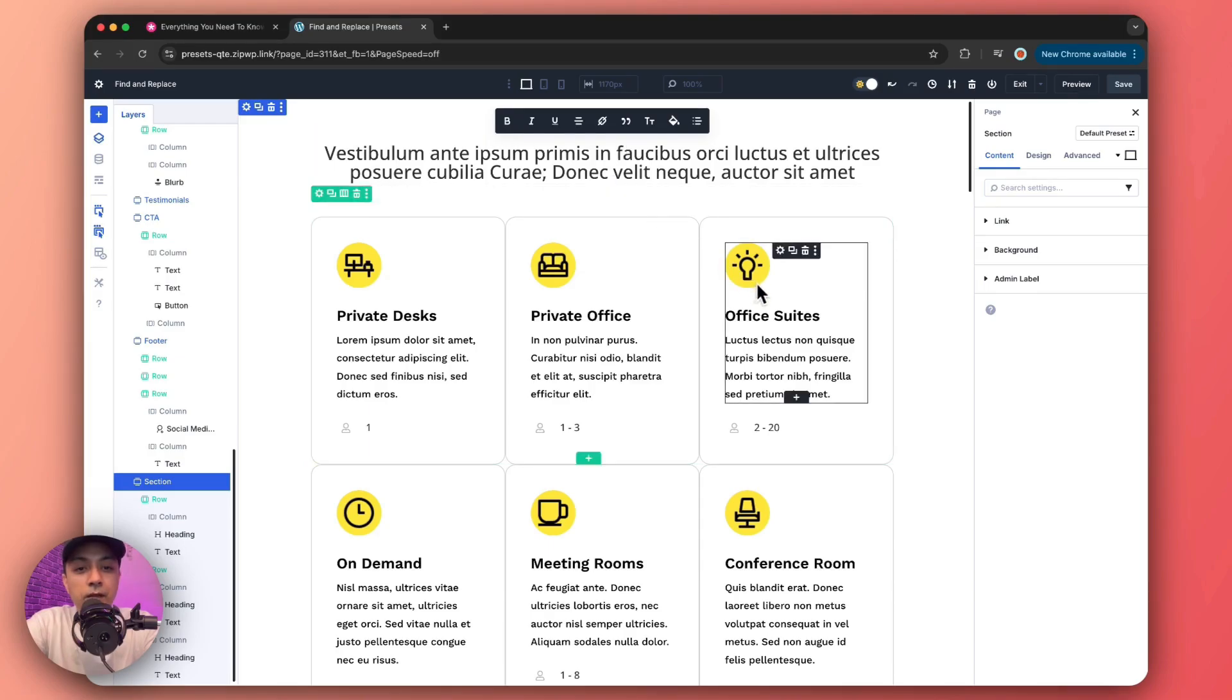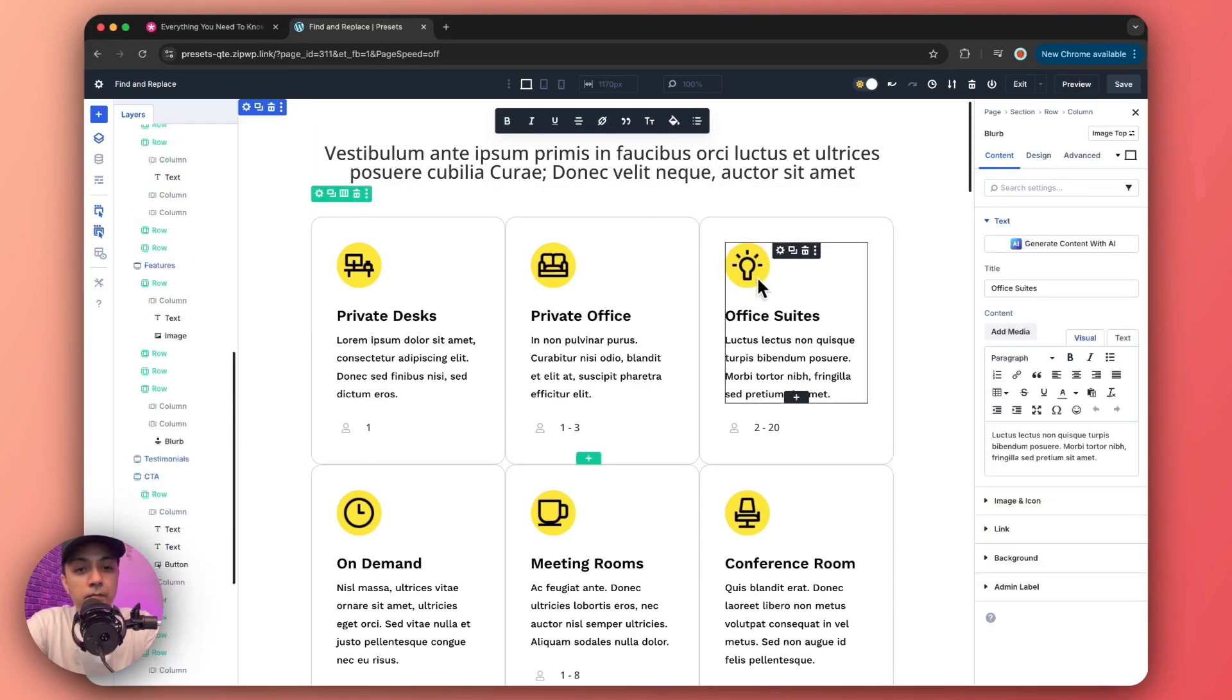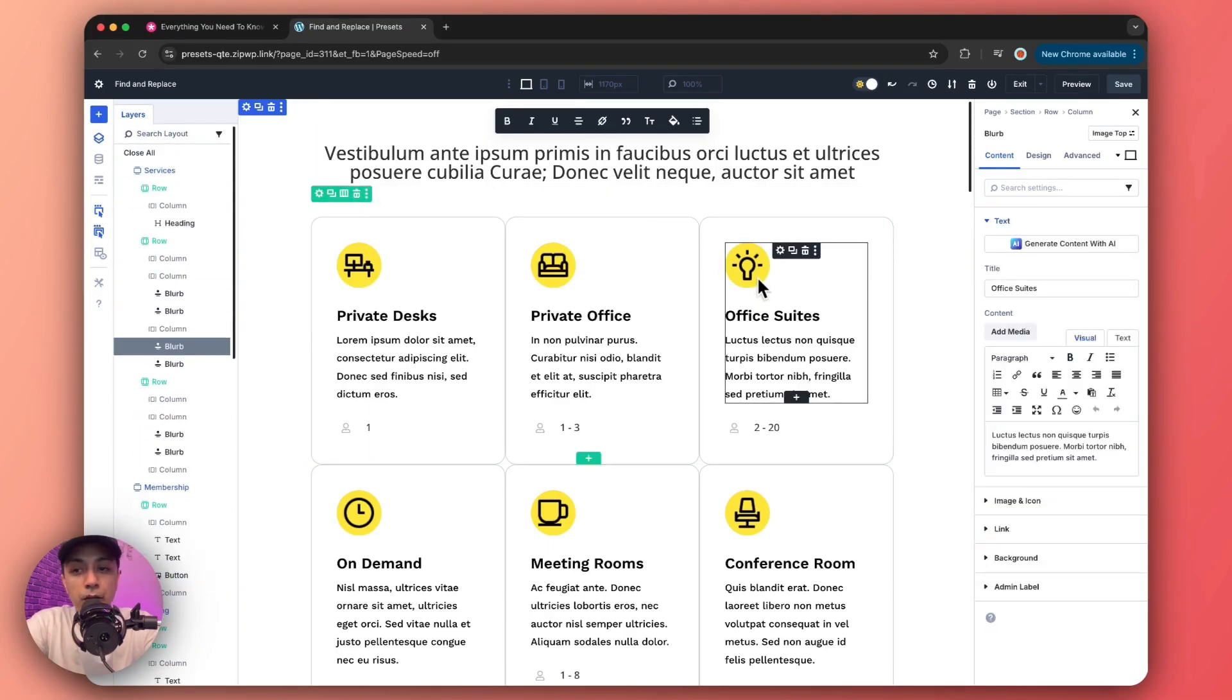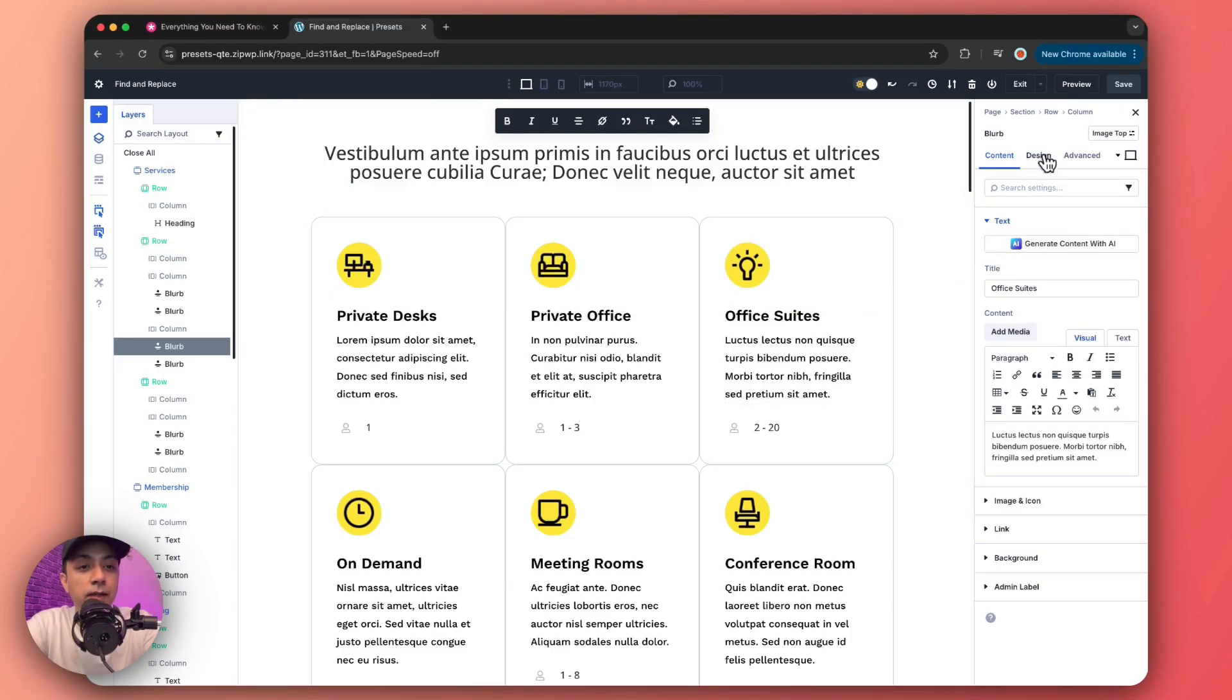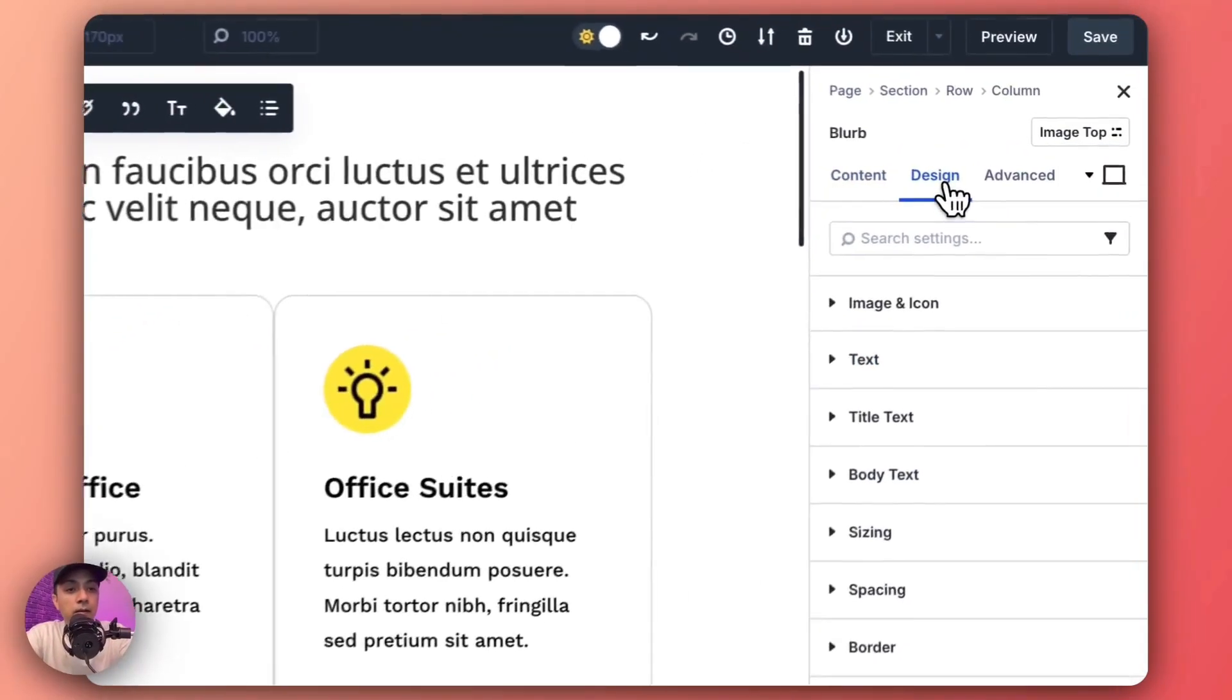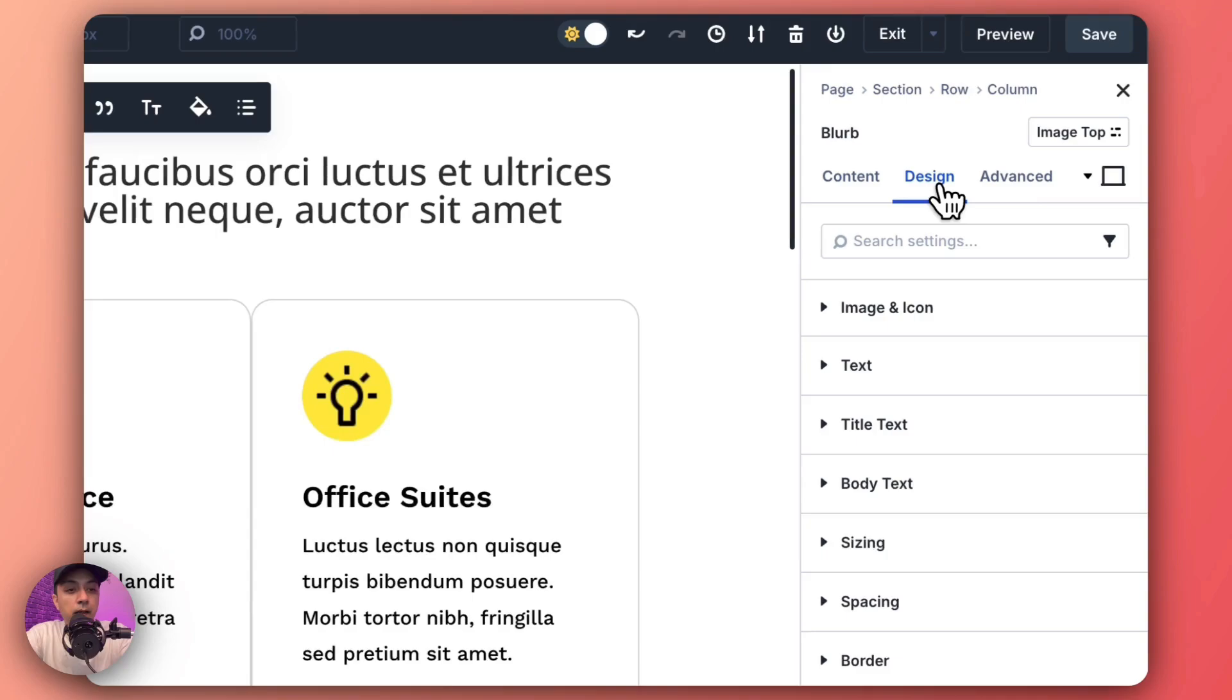So let's say we click on this blurb module here, and in order to find and replace anything about this blurb module, we need to go to design. And let's say we want to change the icon background color.